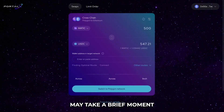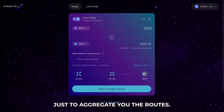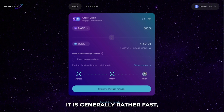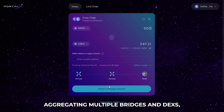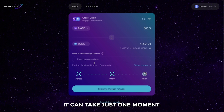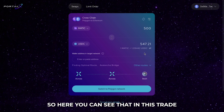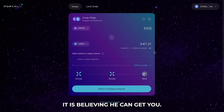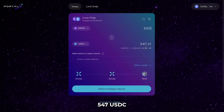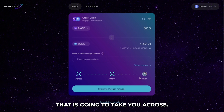Portalex may take a brief moment just to aggregate you the routes. It is generally rather fast, but as it is an aggregator aggregating multiple bridges and DEXs, it can take just one moment. So here you can see that in this trade, it is believing it can get you 547 USDC, and the route that is going to take you across.